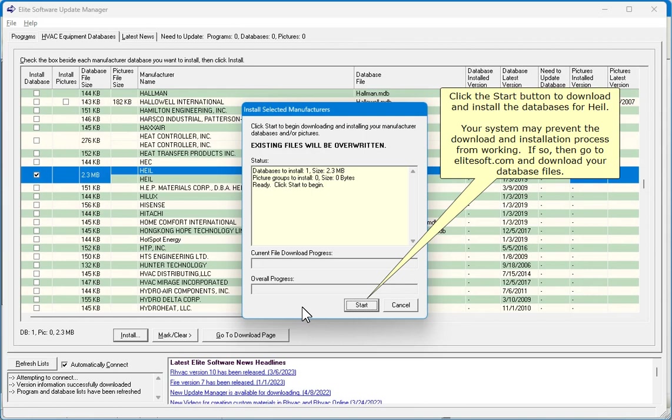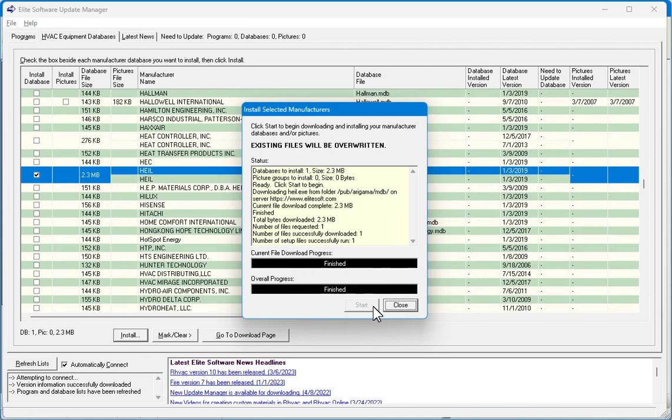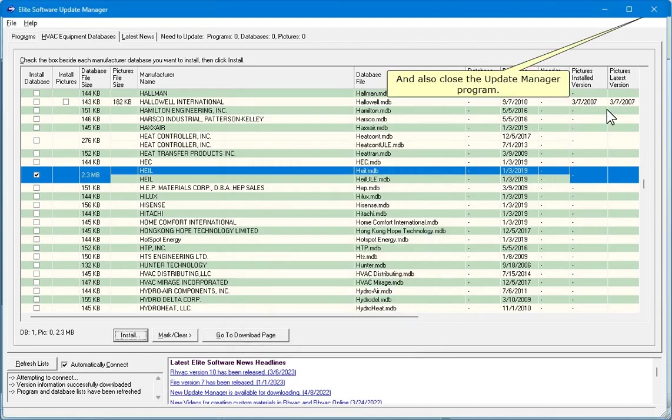Your system may prevent the download and installation process from working. If so, then go to EliteSoft.com and download your database files. Click Close. And also close the Update Manager program.